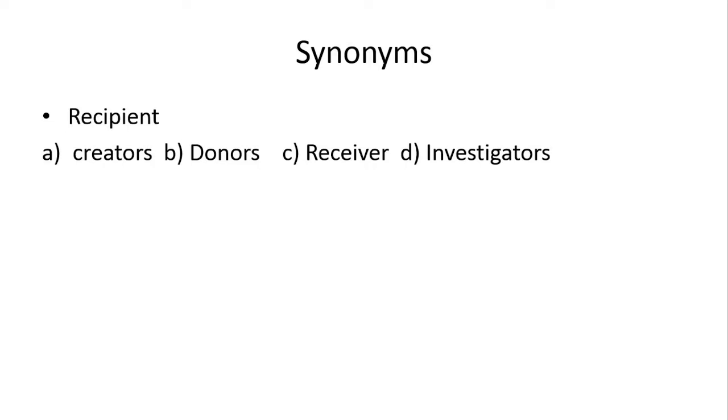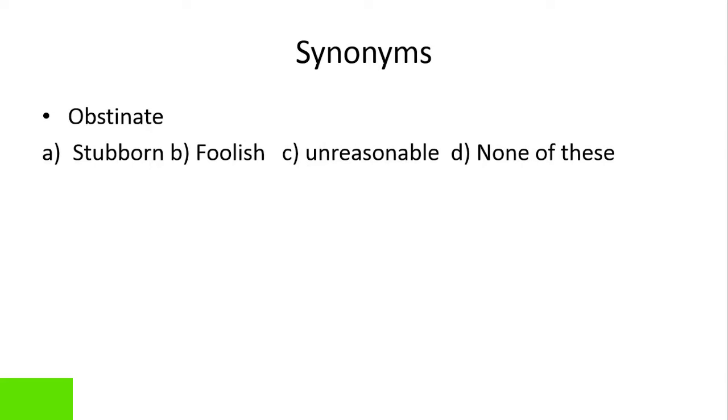Next, recipient. Yeh toh kaafi easy hai. Recipient receiver ko kehte hai, donor iska opposite hai, receiver iska synonym hai. So idher joh c option hai, woha teek hai.